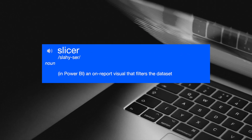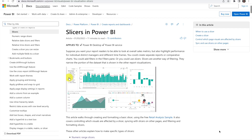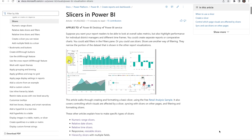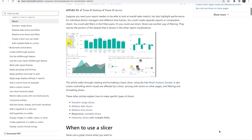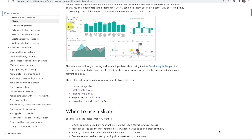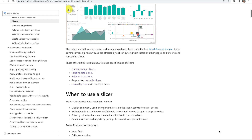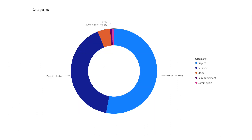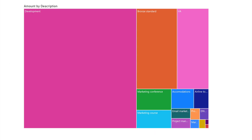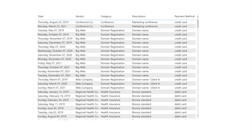First of all, what is a slicer? A slicer is a Power BI visual that allows us to filter data. Visual is short for visualization — an interactive element on the report page that displays data. Some other examples of visuals are bar charts, donut charts, tree maps, and tables.